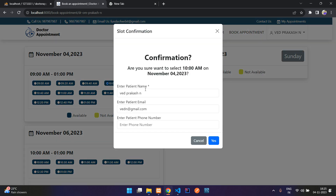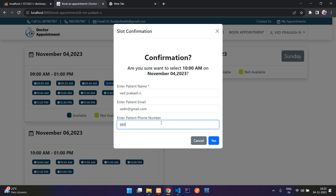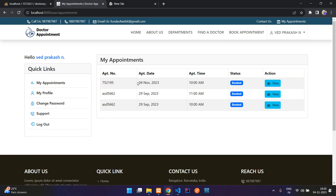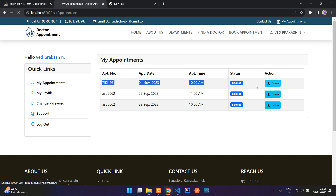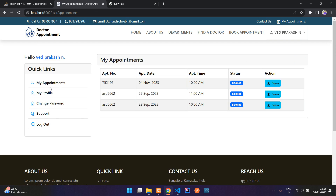Select the 10 AM slot and confirm by providing your details — enter your phone number and click yes. It will place your appointment. Here you can see the appointment is placed; it's today's appointment and it is booked. You can view the appointment details.